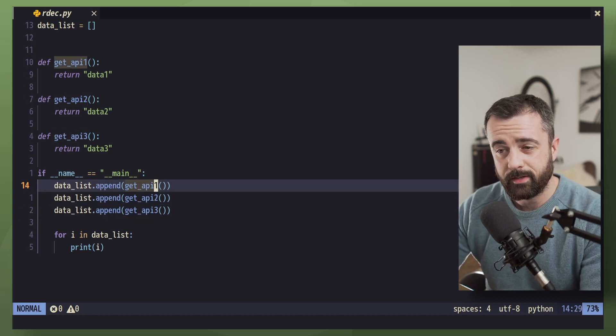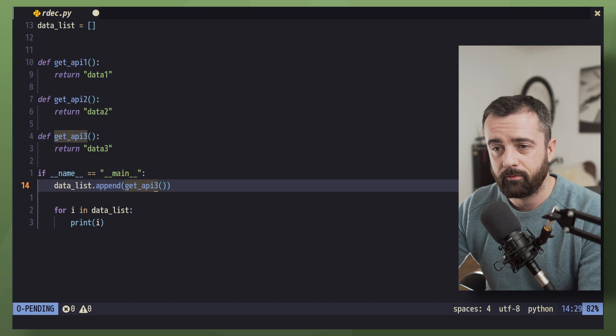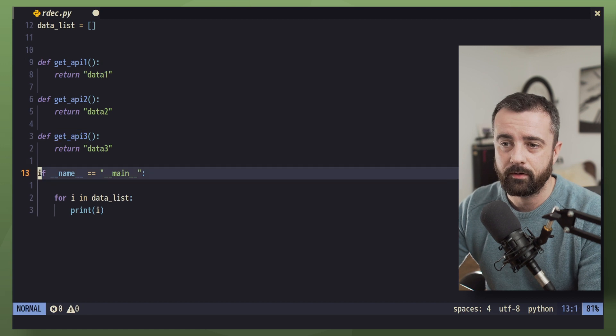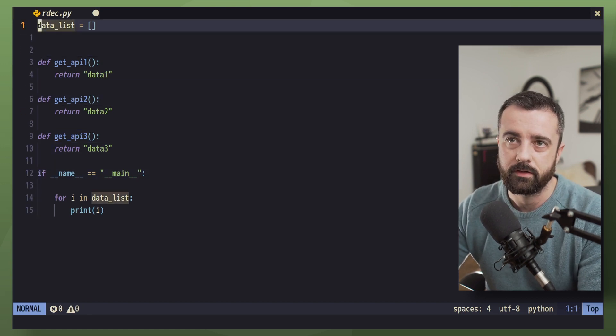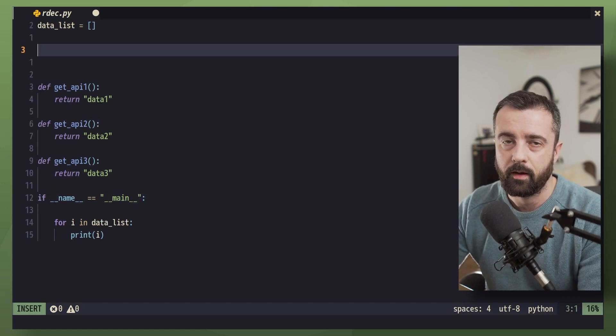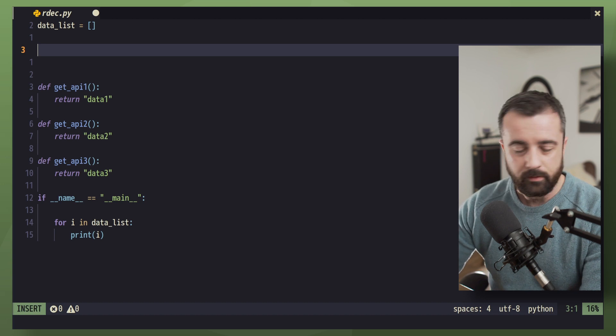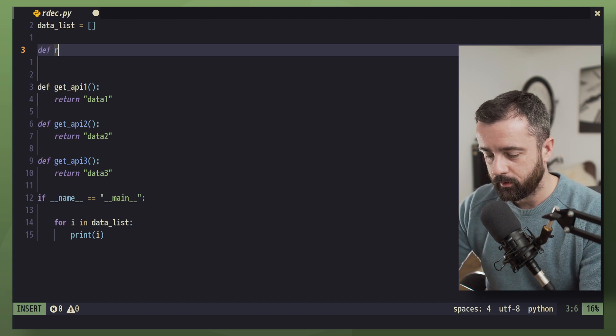So what we're actually going to do is get rid of all of this and write ourselves a new decorator function. So I'm going to put this up here. We're going to call this one register_api.